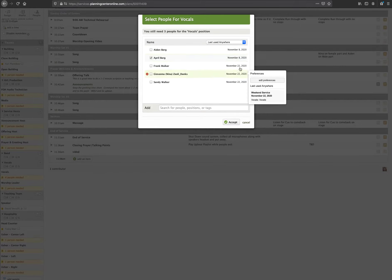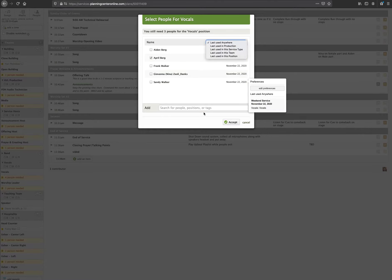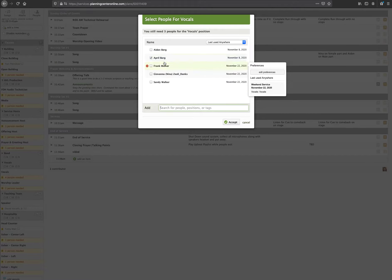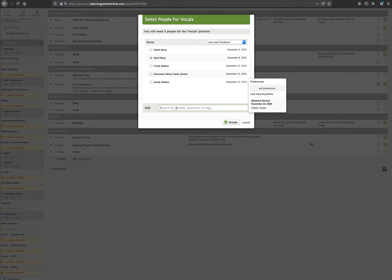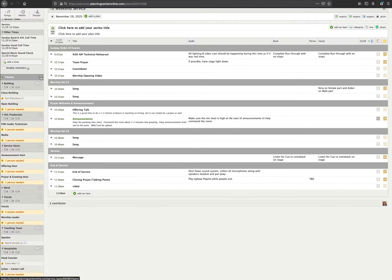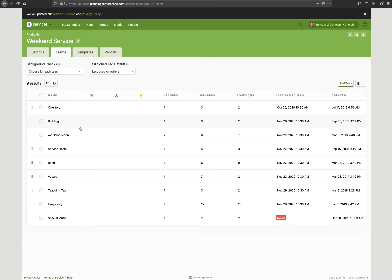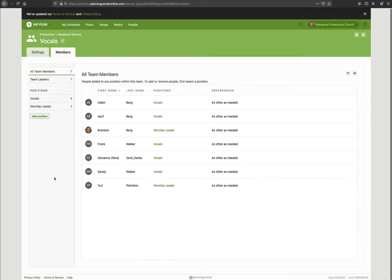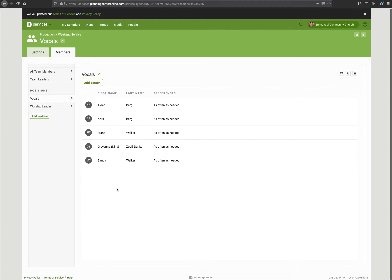Check their names — for right now we'll just do a test with April and hit Accept. Notice it's showing you the last time they served anywhere. You can switch this around, filter, or search for a name. This list shows people who are already on a team together. If somebody is not on the vocals team you can search for them and add them. You can also go to the gear icon, find your team, and select the position you want to add them to — that's where you add them to your team and then they'll show up every time you go to add this position.